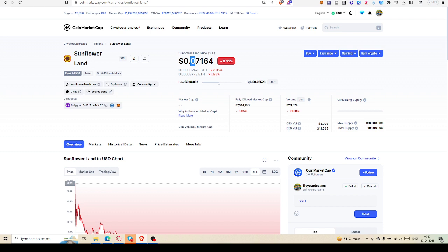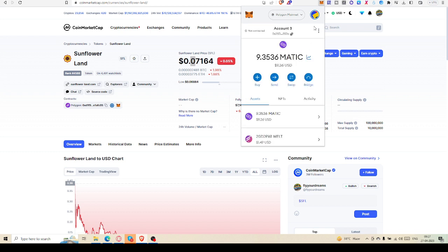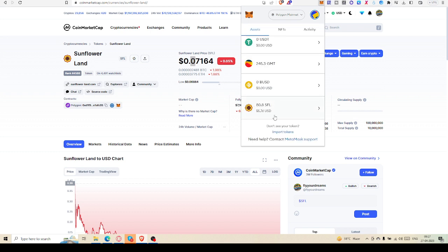Then you can convert it like what I have shown you. Just click on swap and then you can swap it. I am cancelling it, and you can see I have received that SFL.